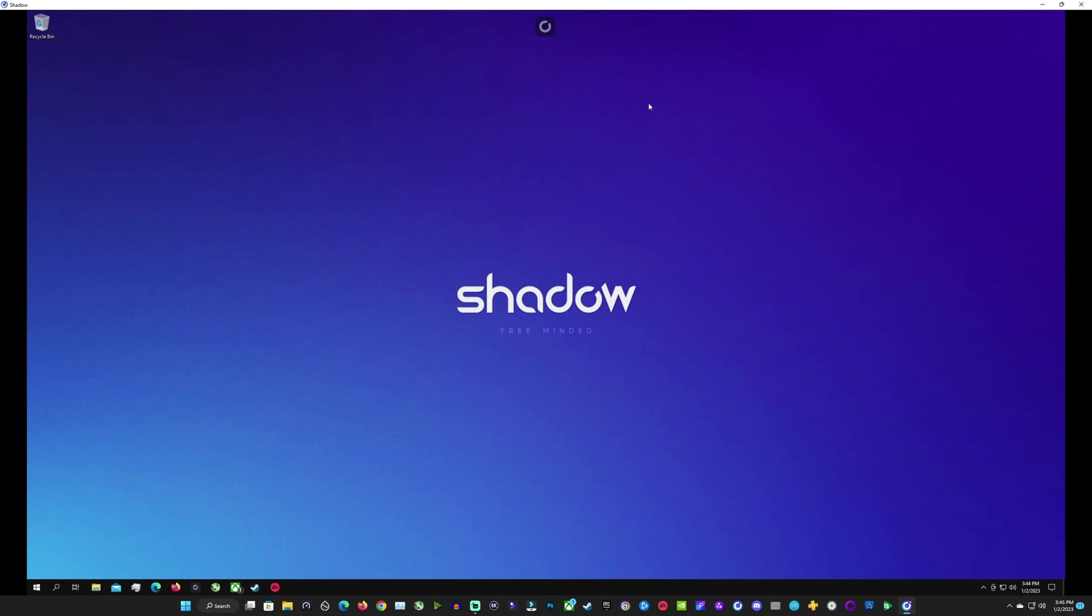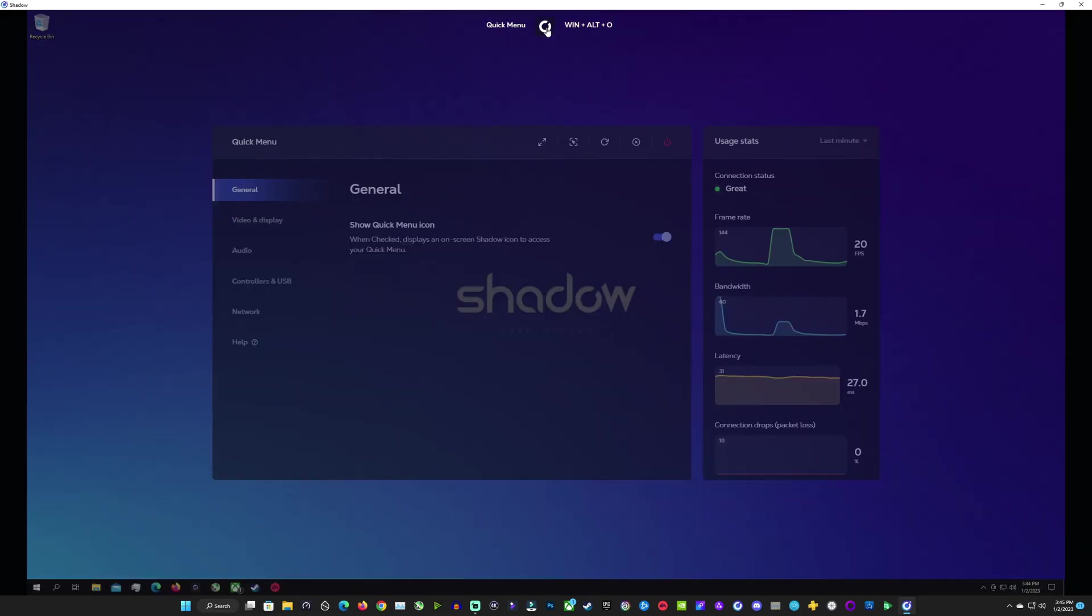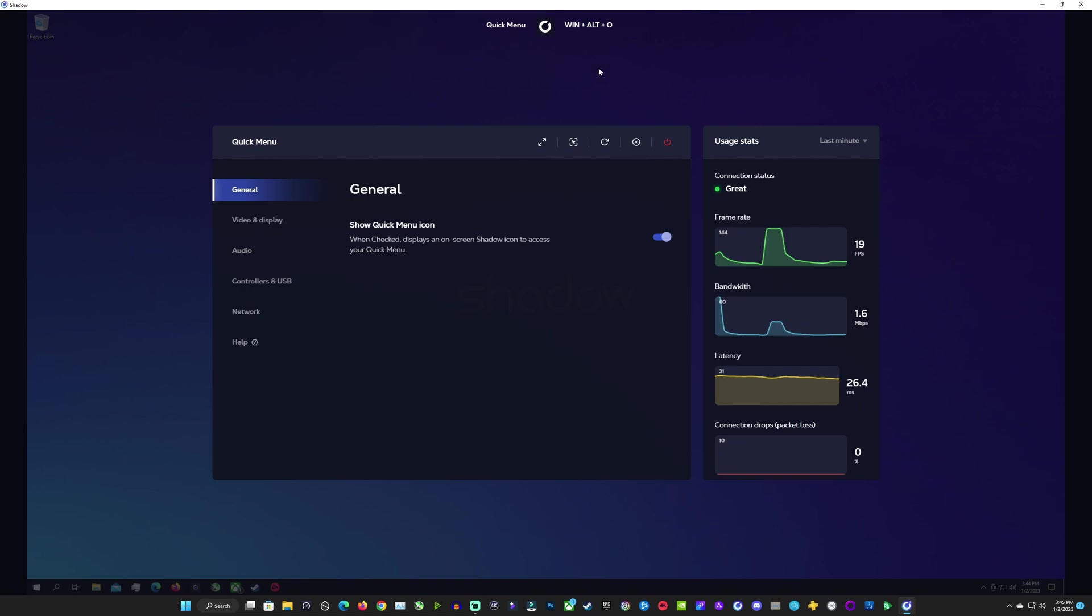And once you're in Shadow you have this quick menu up here with Win Alt O or you can click on it. This will now show you your frame rate, bandwidth, latency and packet loss.